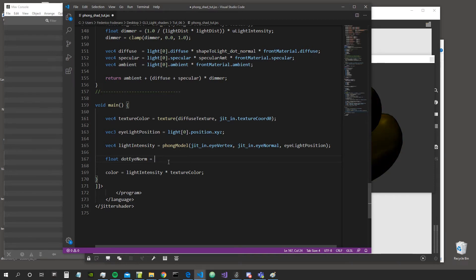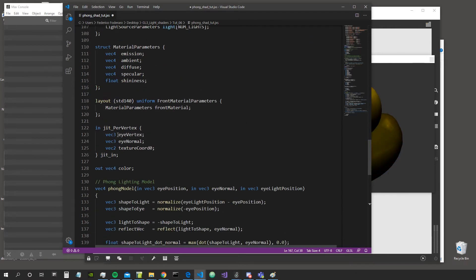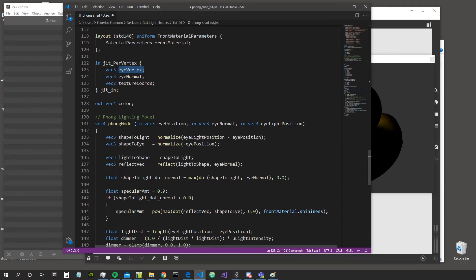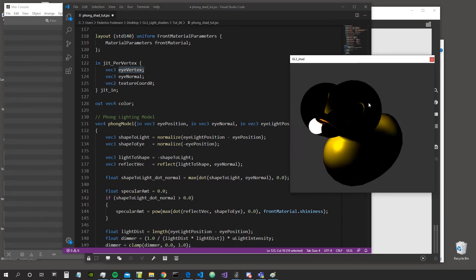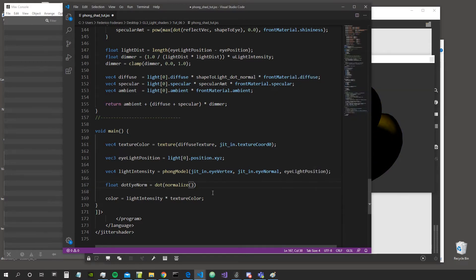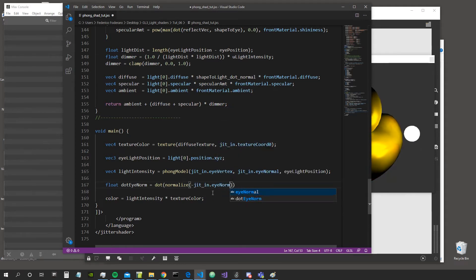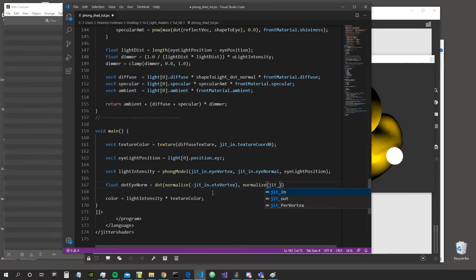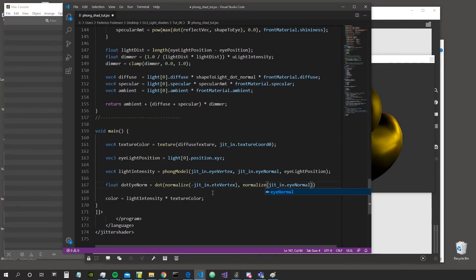Let's create a float called dot_i_norm — the dot product of the eye vector and the normal vector. We use dot(), normalize both vectors. From our jit_per_vertex structure coming in from the vertex shader we have jit_in.i_vertex, and we reverse it with a minus sign to get the vector from the vertex to the eye. Then we take the dot product with normalize(jit_in.i_normal).